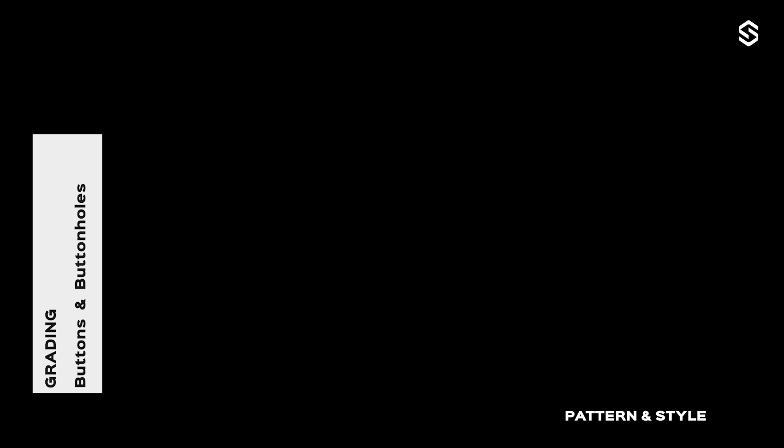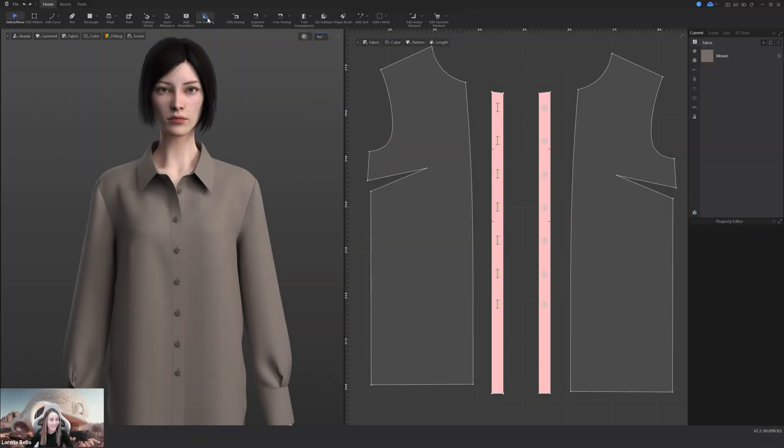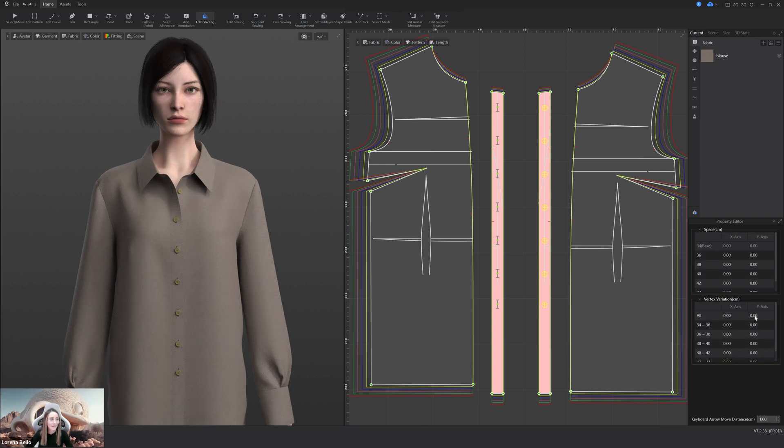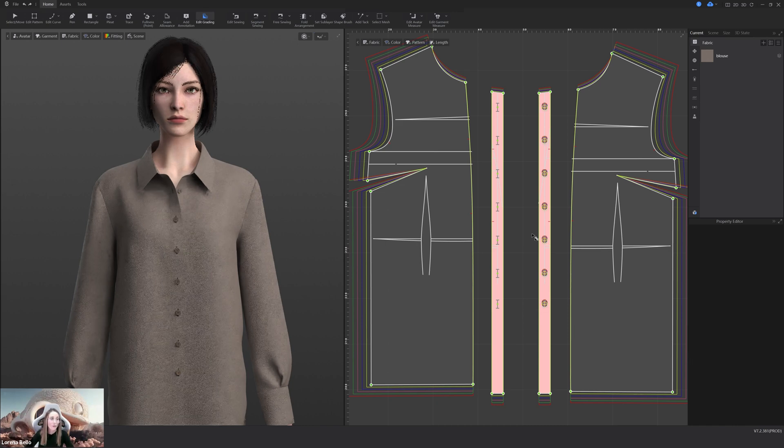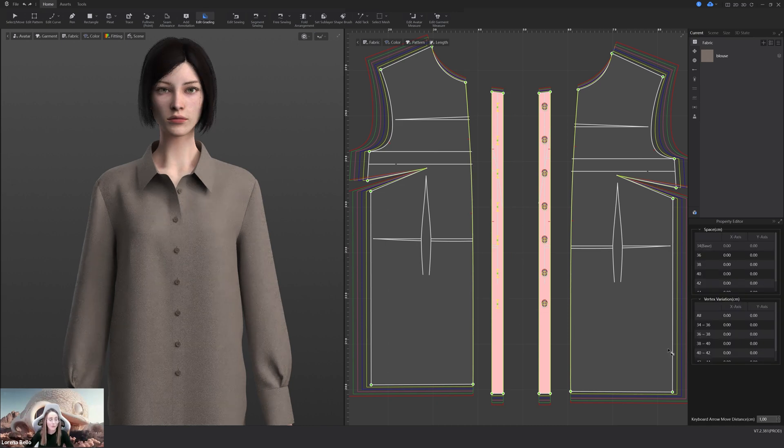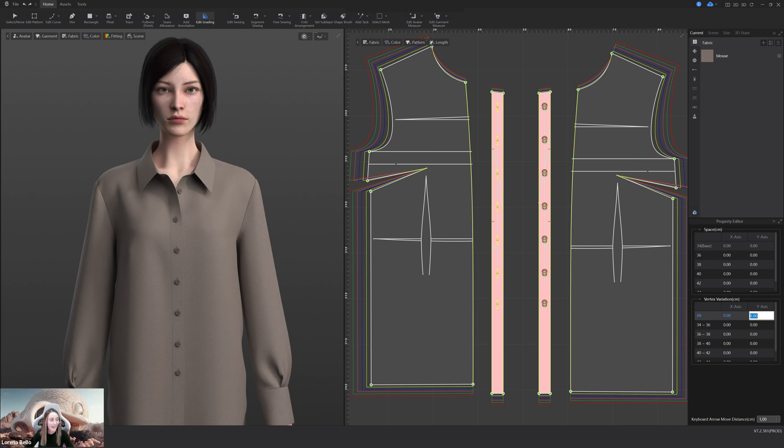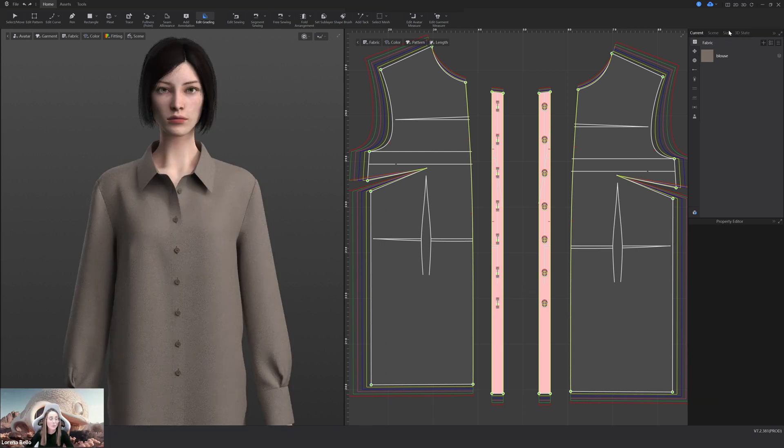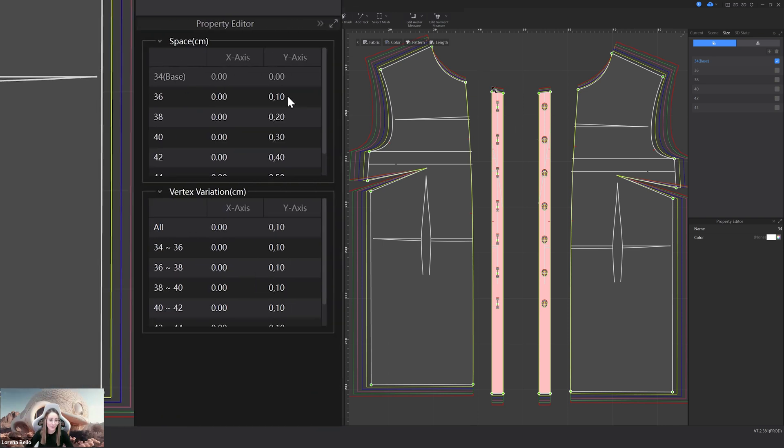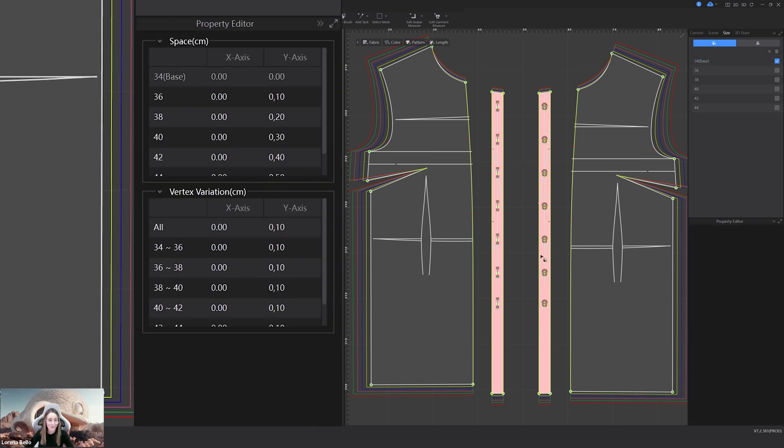Also with grading, we have now the possibility to do it with buttons and buttonholes. It's simply a style. You only need to select them and decide if you want to grade them all with the same distance or individually. And you will keep the consistency in between all your sizes with all the elements. This is so nice.